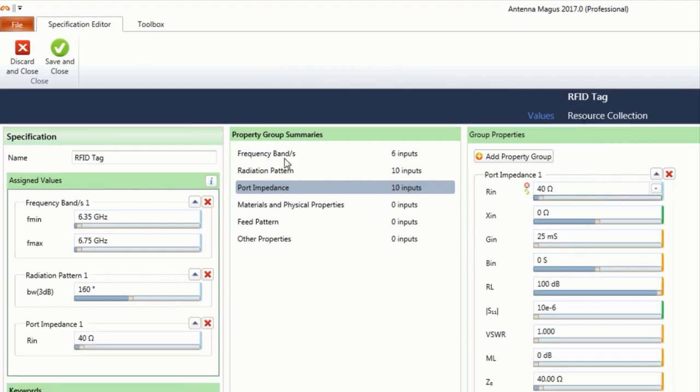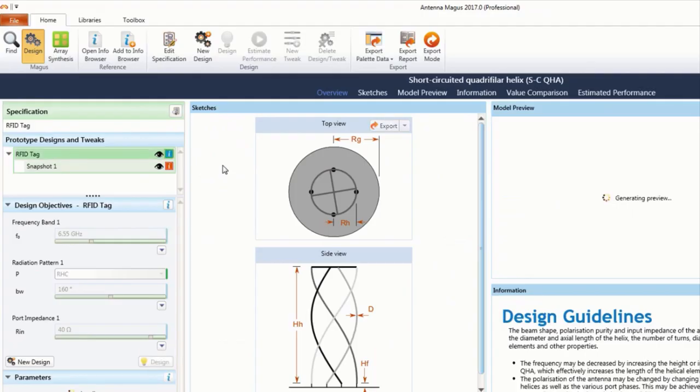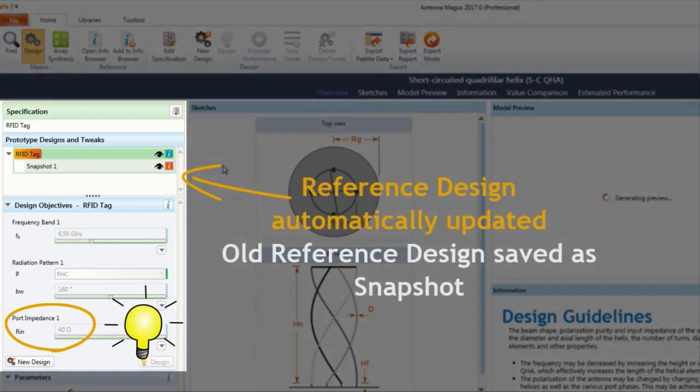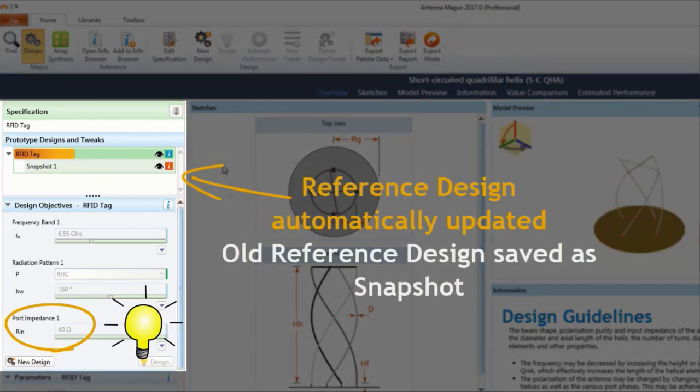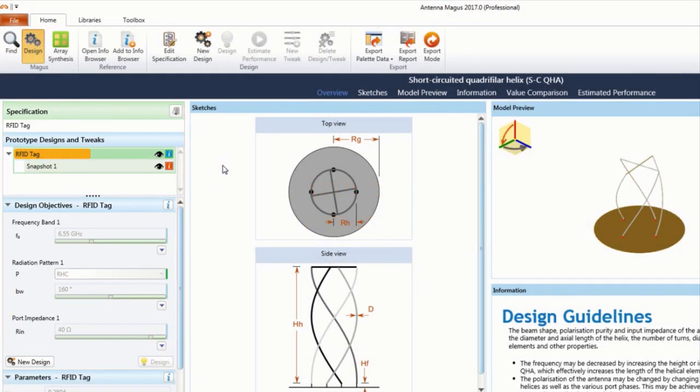Back in design mode, the change in the active specification automatically updates the reference design and saves the old reference design as a snapshot.